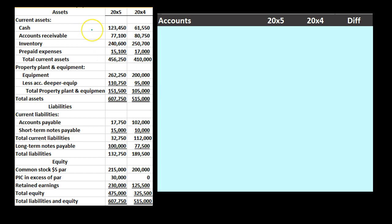Now we're going to take the difference in the comparative balance sheet and create our worksheet. Some people will just take the comparative balance sheet and take the difference between the two periods. But it's easier to put it into a worksheet — more of a post-closing trial balance type worksheet. We're going to do the opposite of what we typically do when we create the balance sheet: take it from a plus-and-minus balance sheet format to a debit-and-credit trial balance format. By doing that it'll be a lot easier to do the calculations on the worksheet.